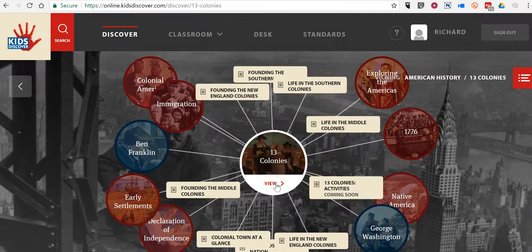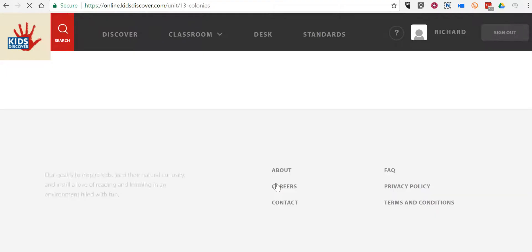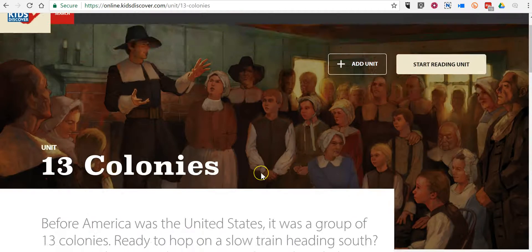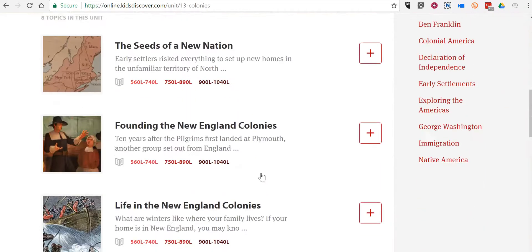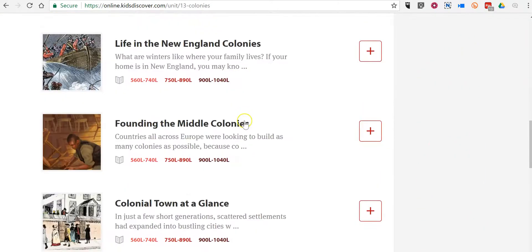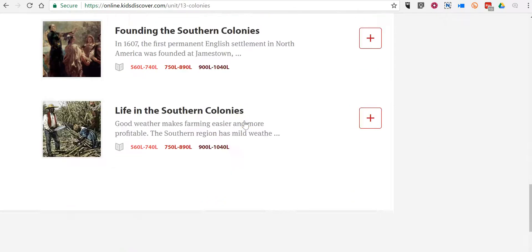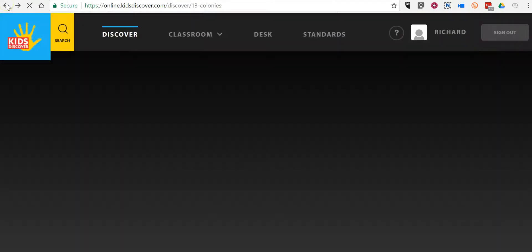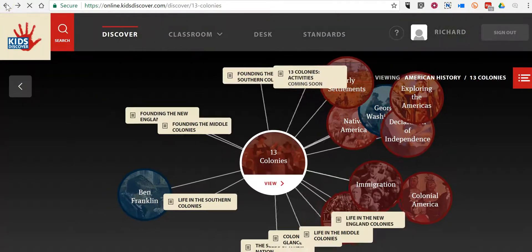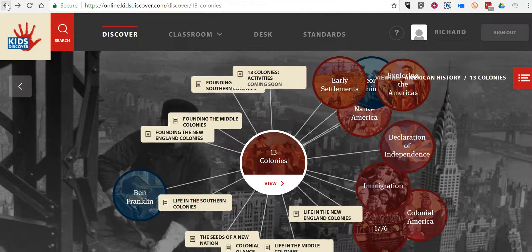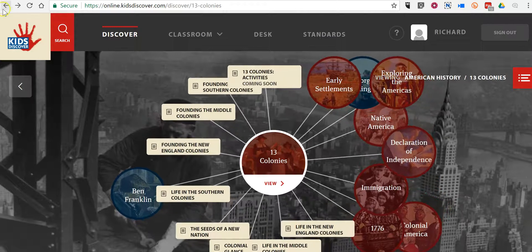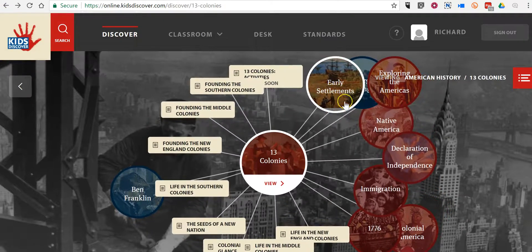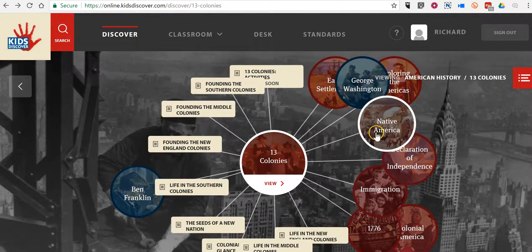Now, if I click on this View button, I can see this in a linear view. If I go back, I can continue to click through.